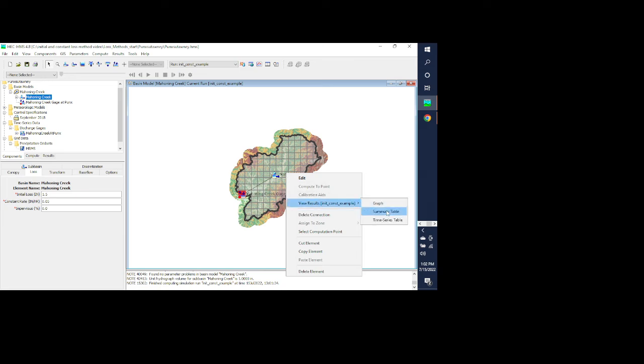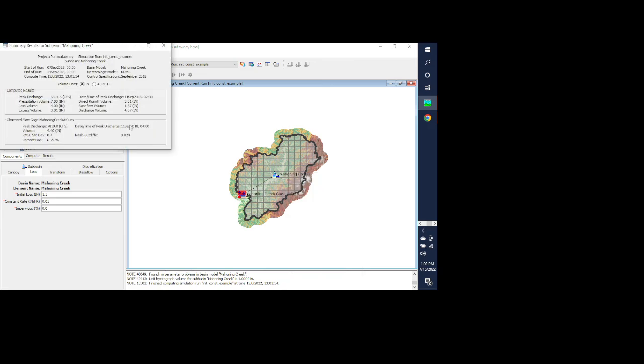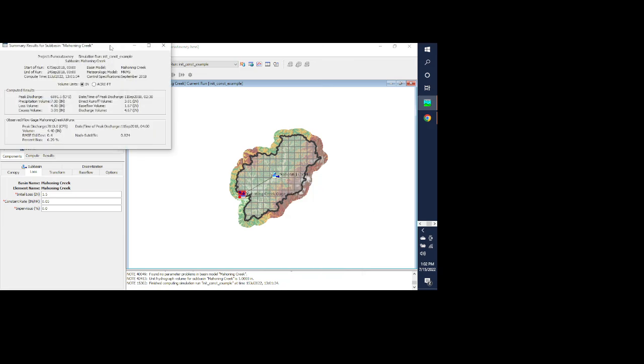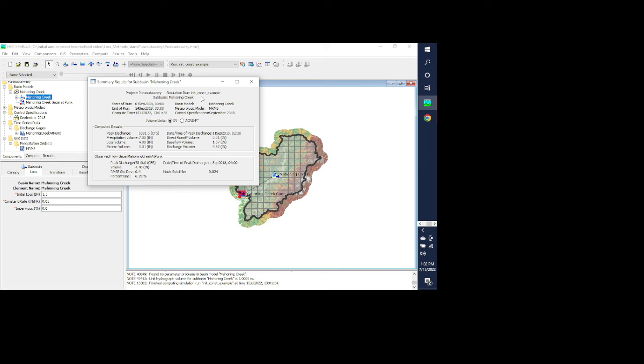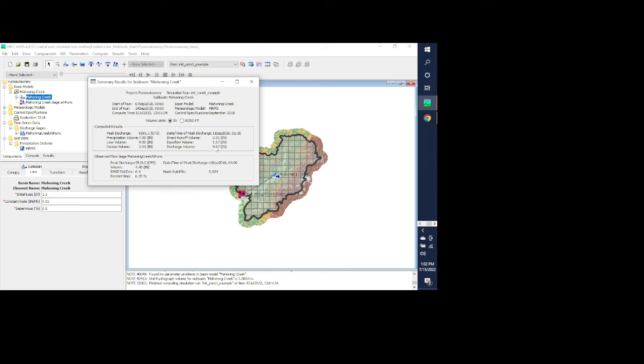The other thing you can do is you can go and look at a summary table for these. And you can see how your computed results get 4.67 inches of runoff and you can see how that compares to the 4.4 inches of runoff for observed flow.